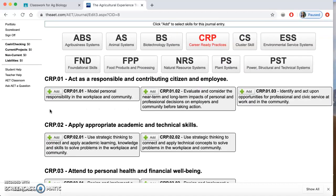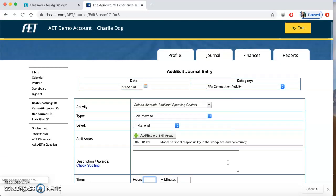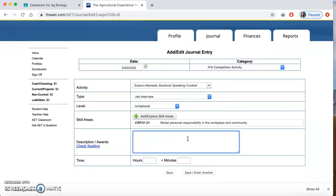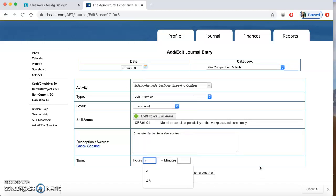I'm going to pick the standards that match what I did in that FFA activity. Since it's job interview, I'm going to select 'model personal responsibility in the workplace and community.' I'll come back — it's saved. Then I'm going to describe what I did in the activity: I competed in the job interview contest. I think I spent around four hours total in this contest. Then I'm going to hit save.